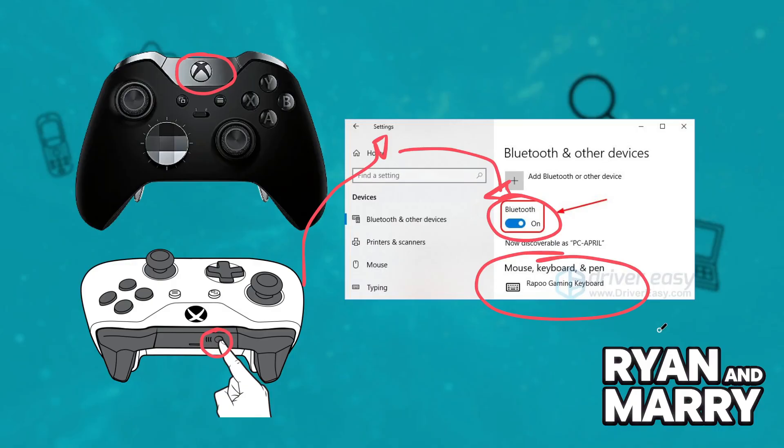If Bluetooth doesn't work, you can try an Xbox Wireless Adapter. Plug in the adapter, then press the controller sync button.